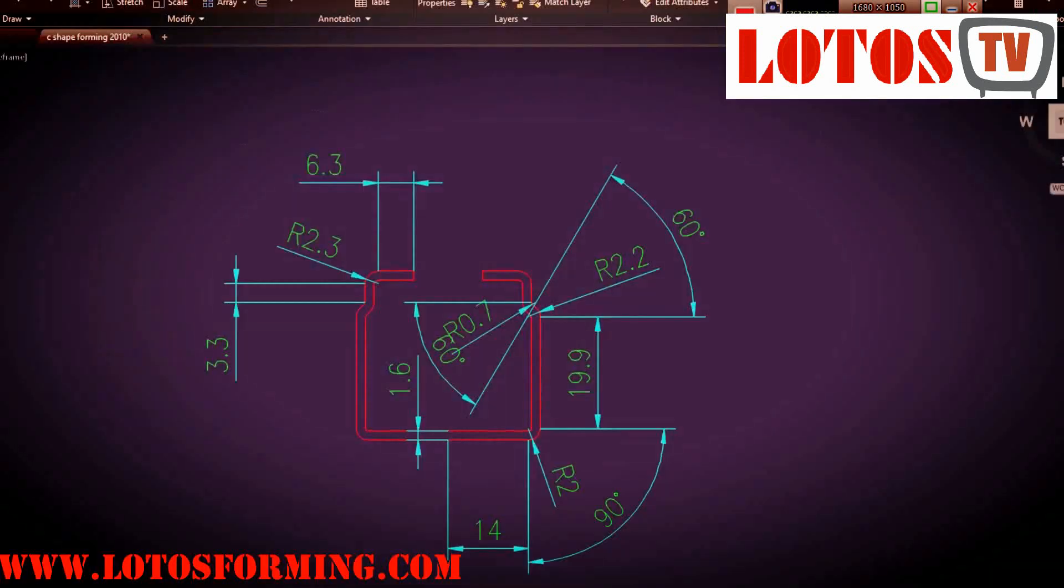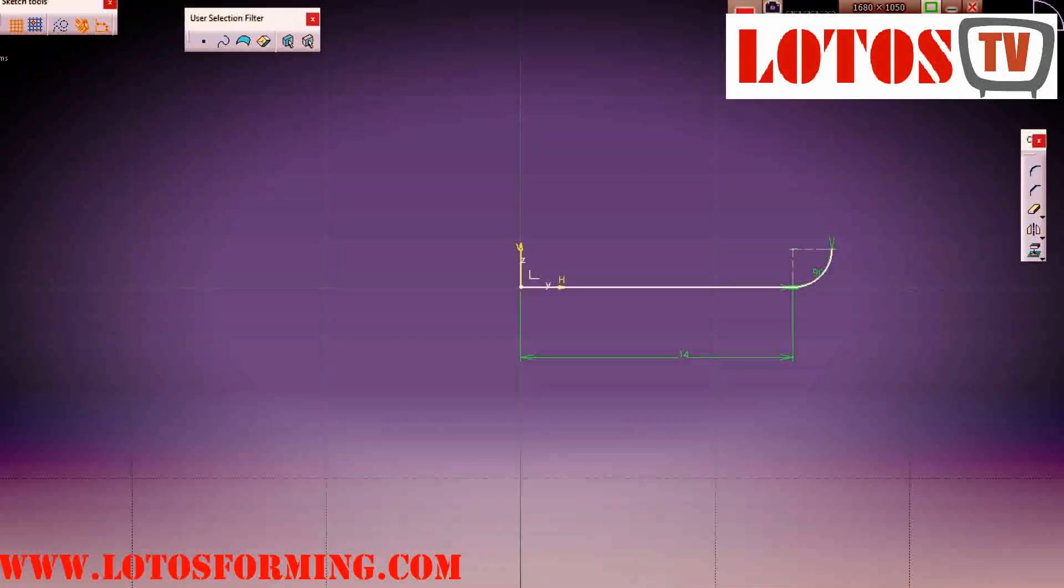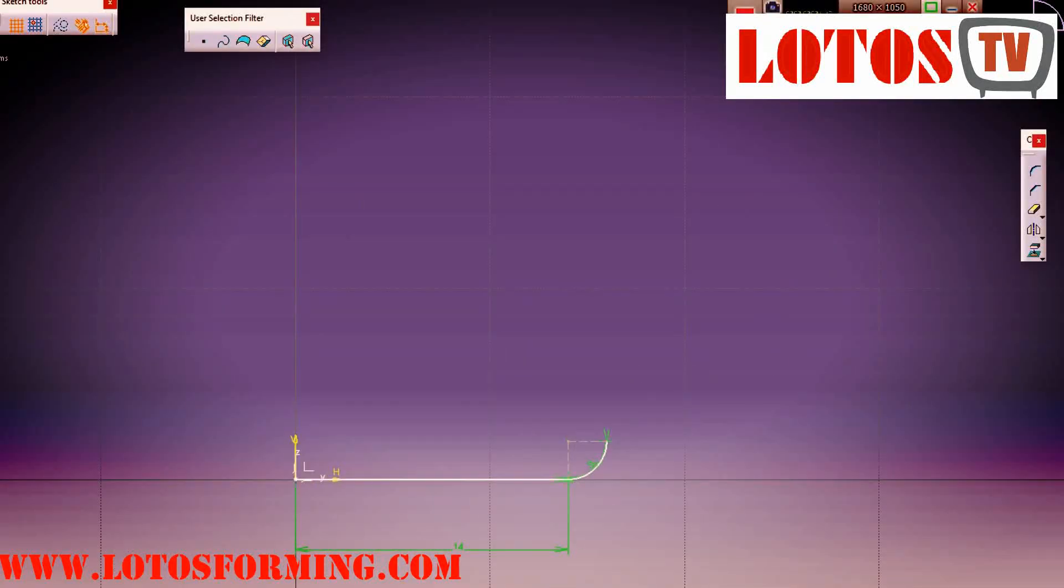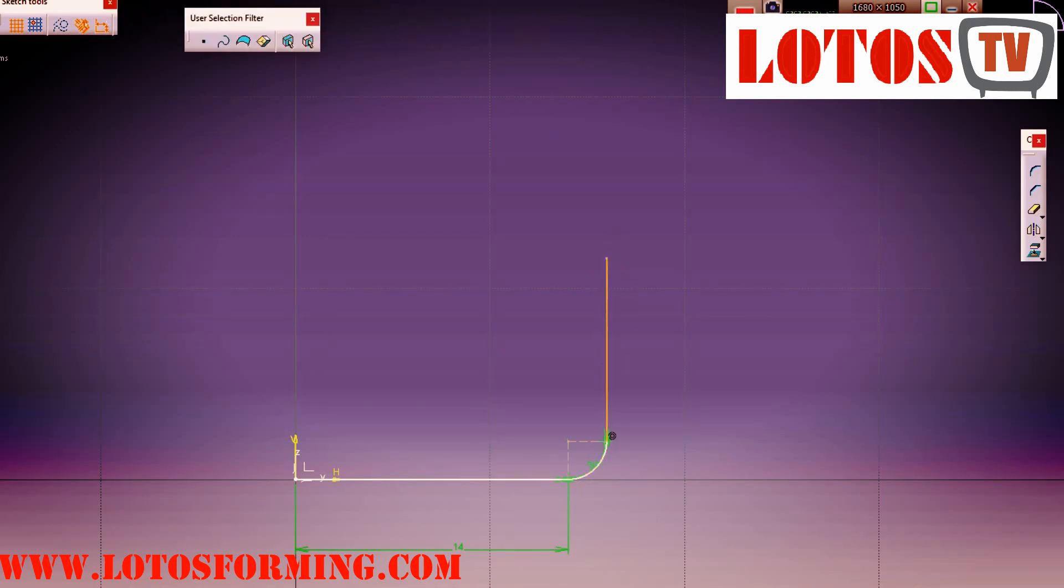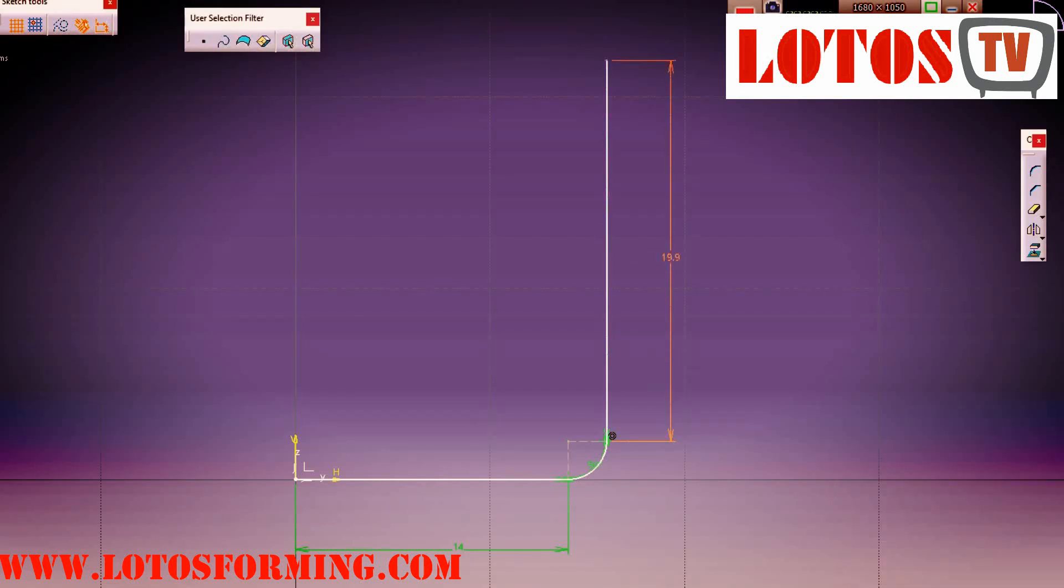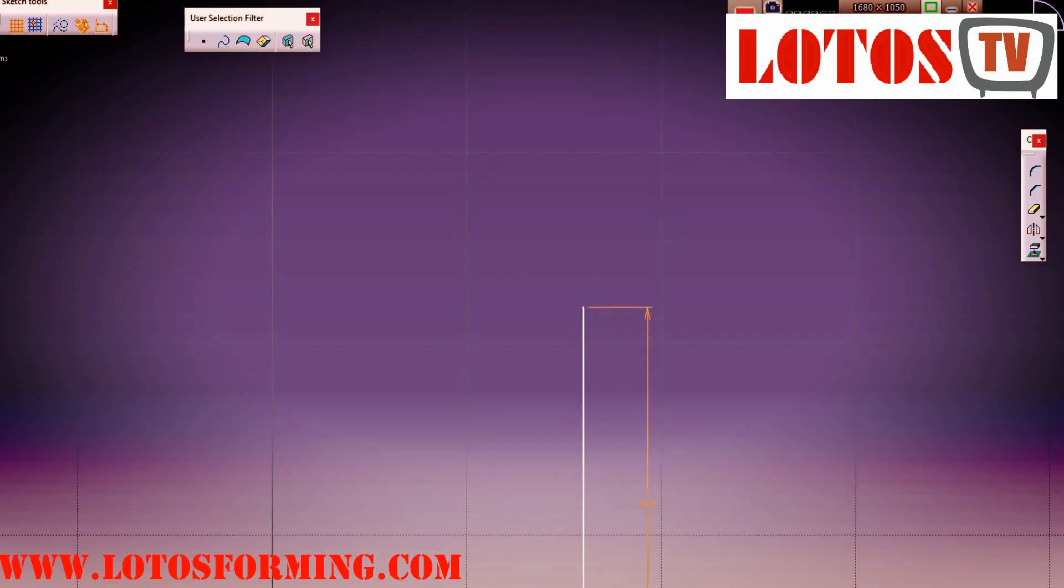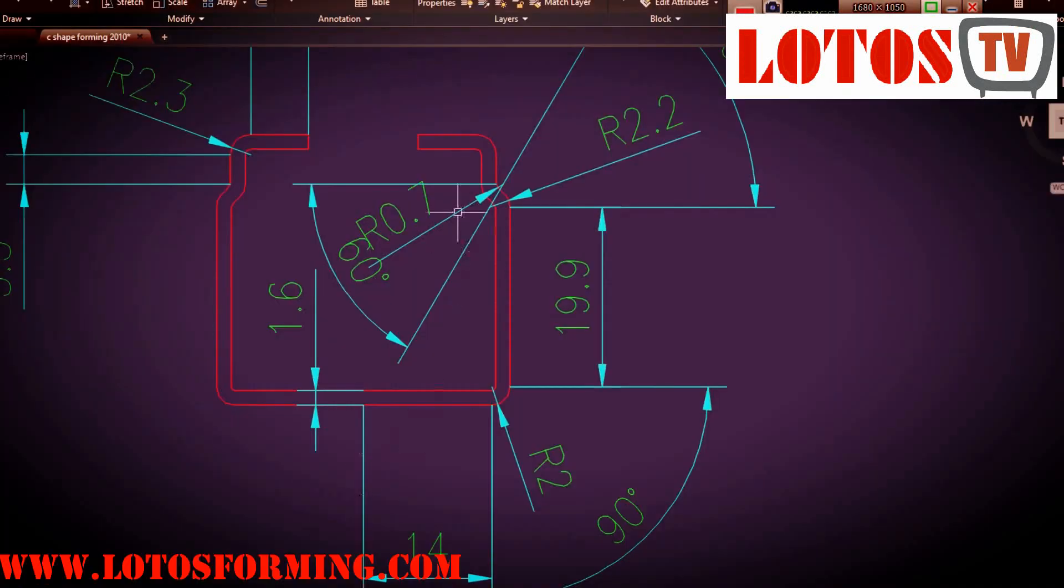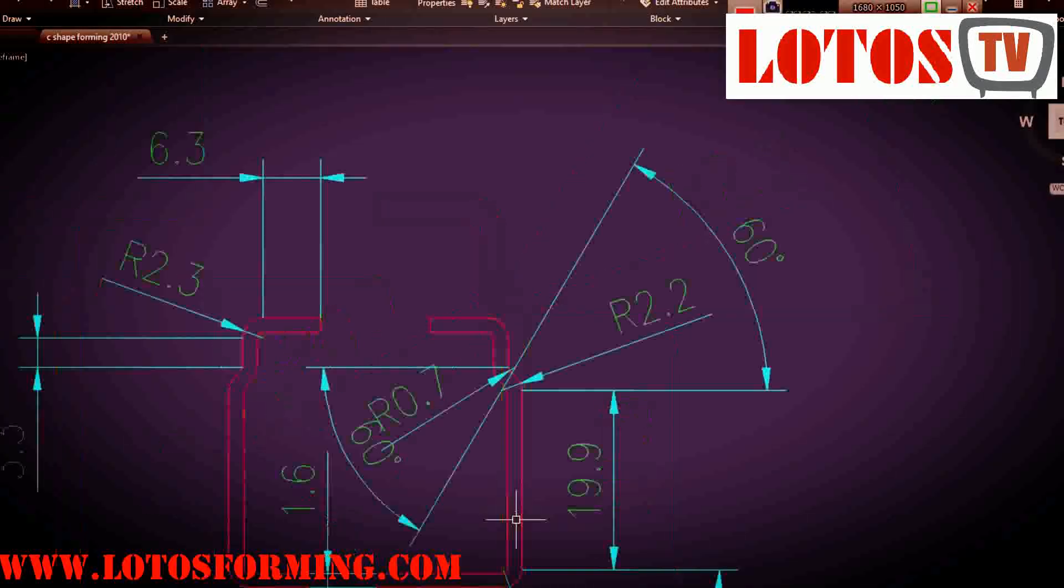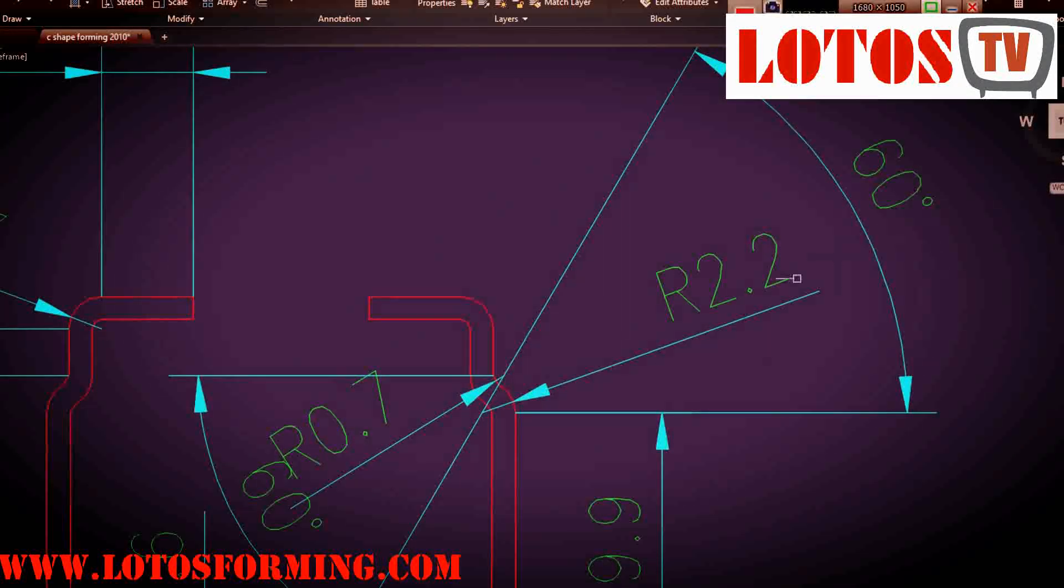So I put it to 90 and going up by 19.9 millimeters as the customer section drawing requirement. From here to here I put it 19.9.